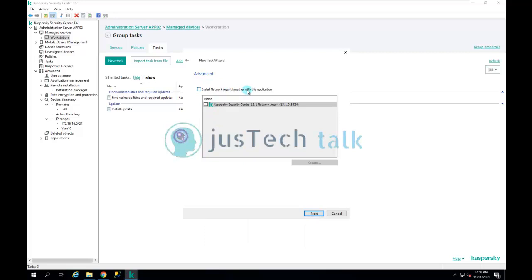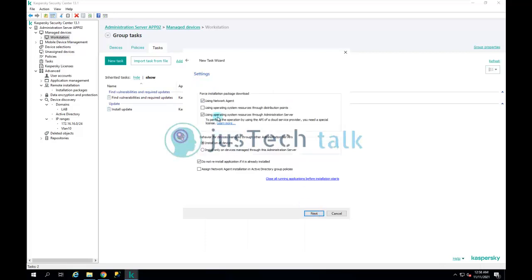It will ask whether to install Network Agent together with the application. Since I don't have Network Agent already, I'll install it as well and click Next. It will then ask whether to force installation package download using Network Agent or using operating system resources through the Administration Server — I'll keep both options checked, so if Network Agent is not present it will use OS resources through the Administration Server.